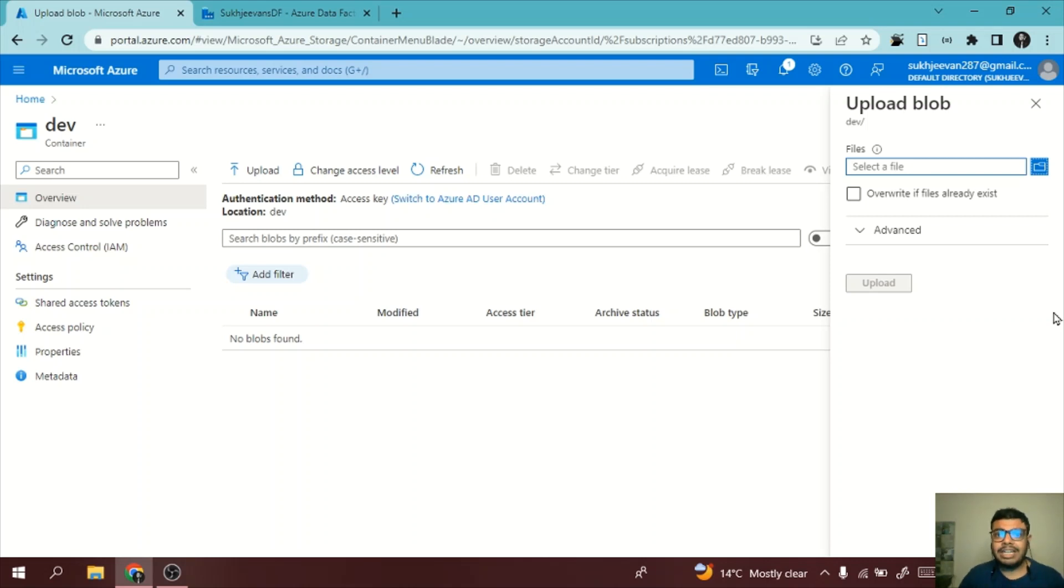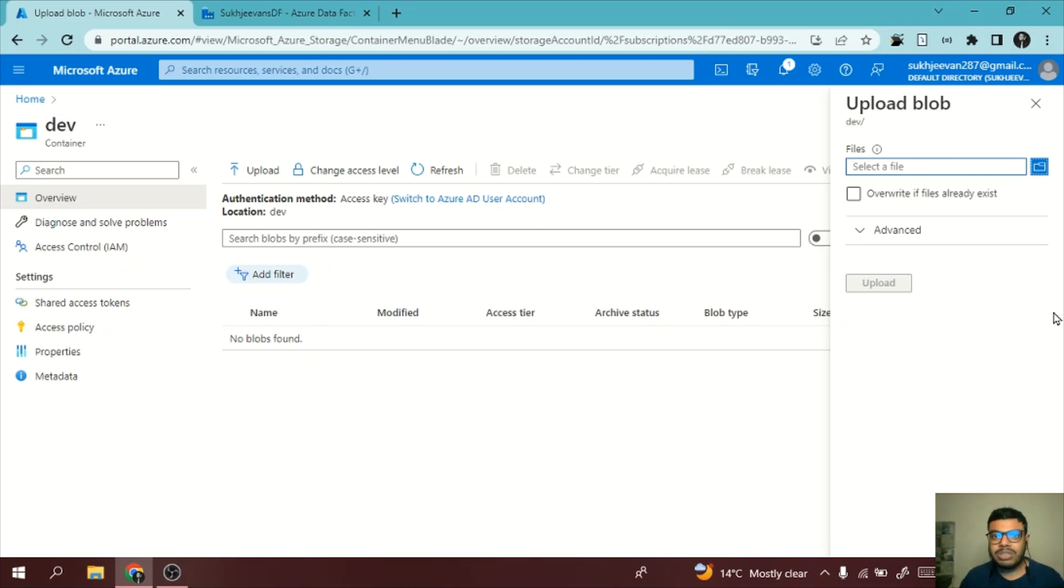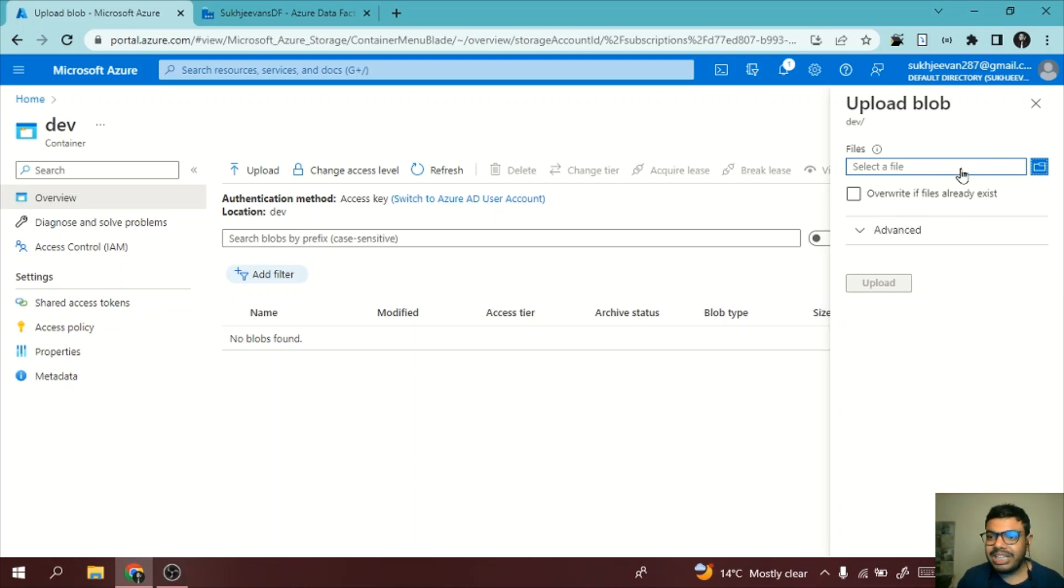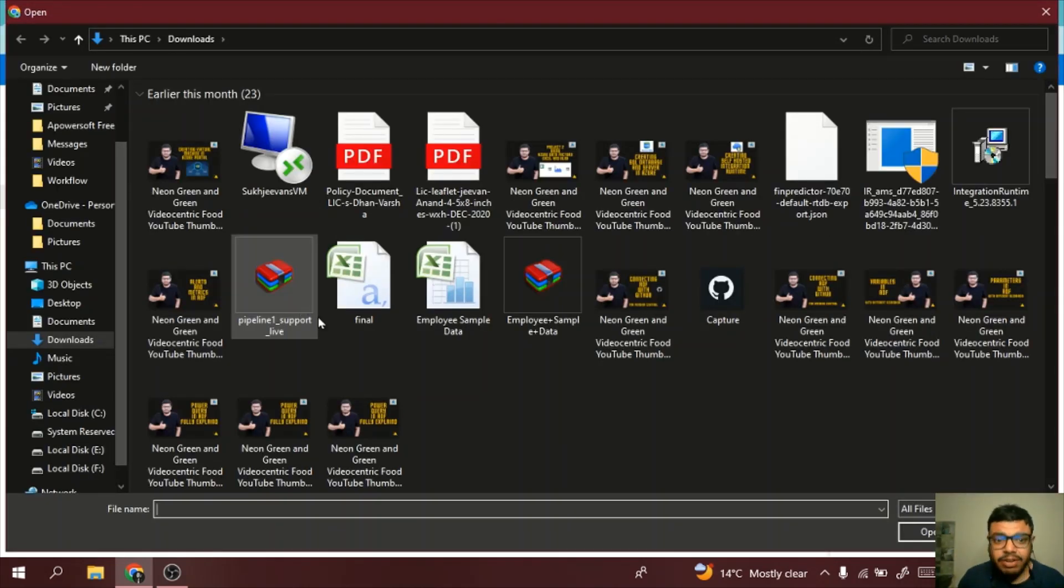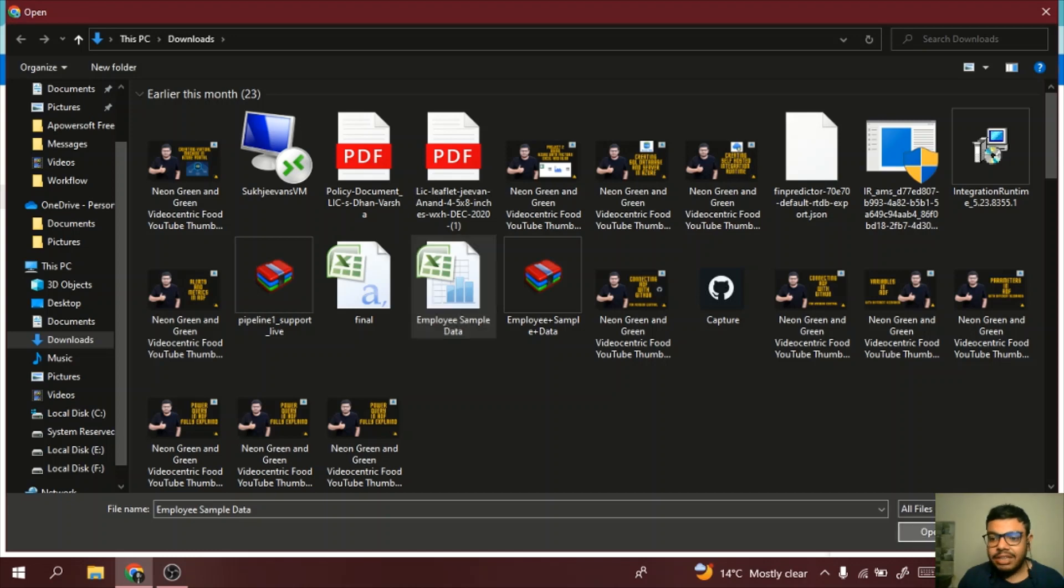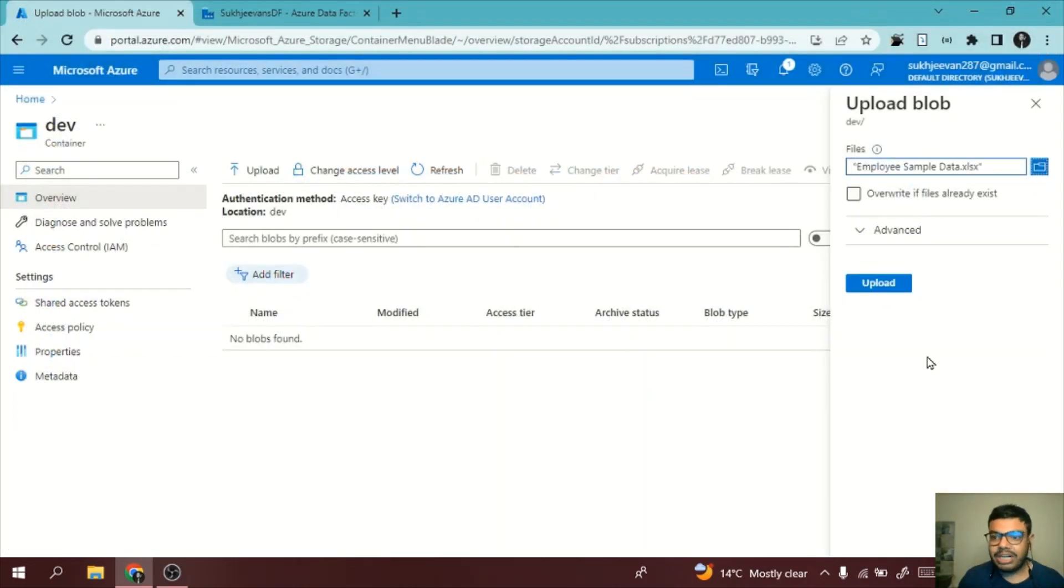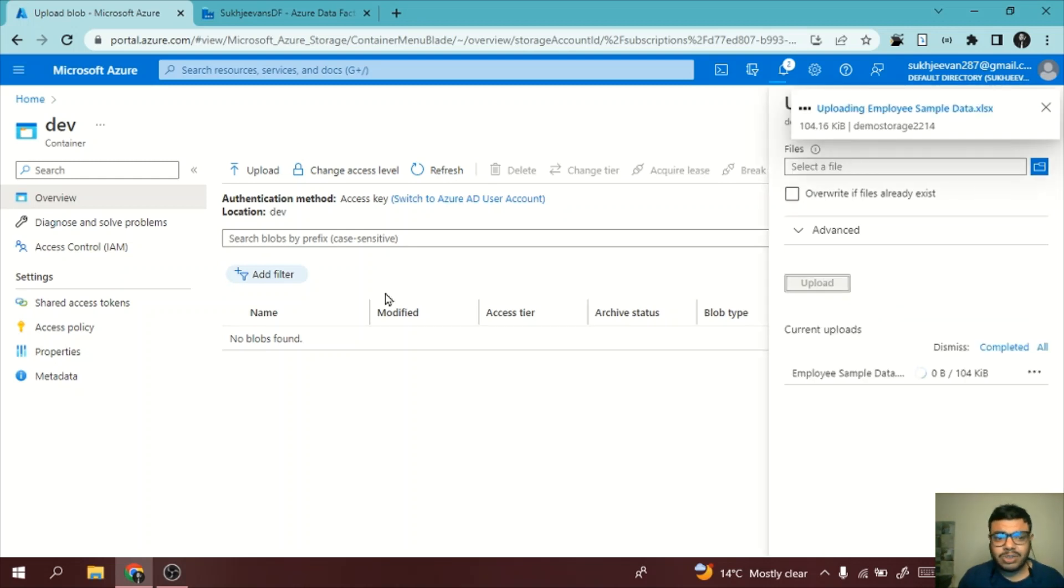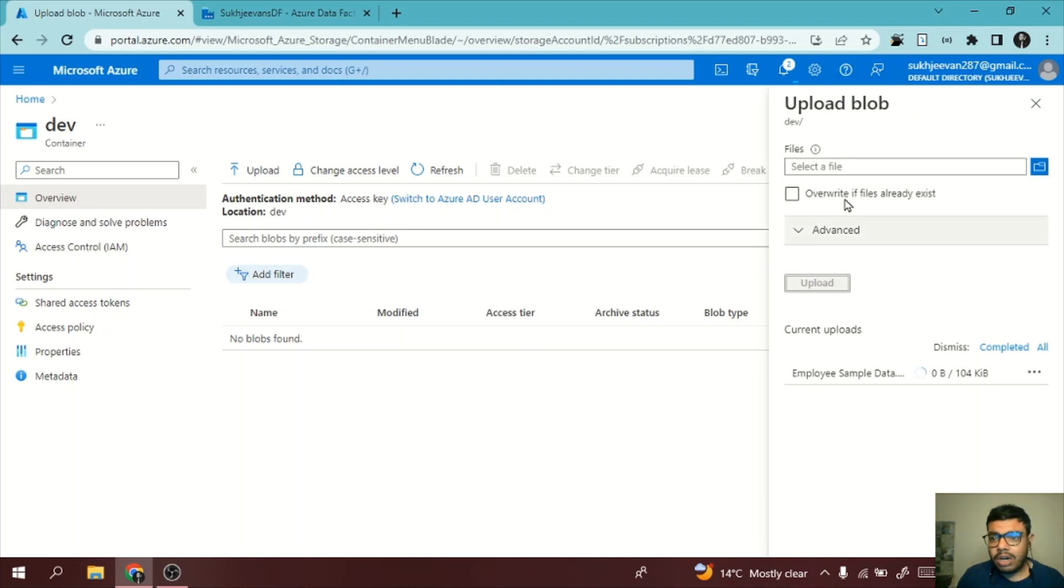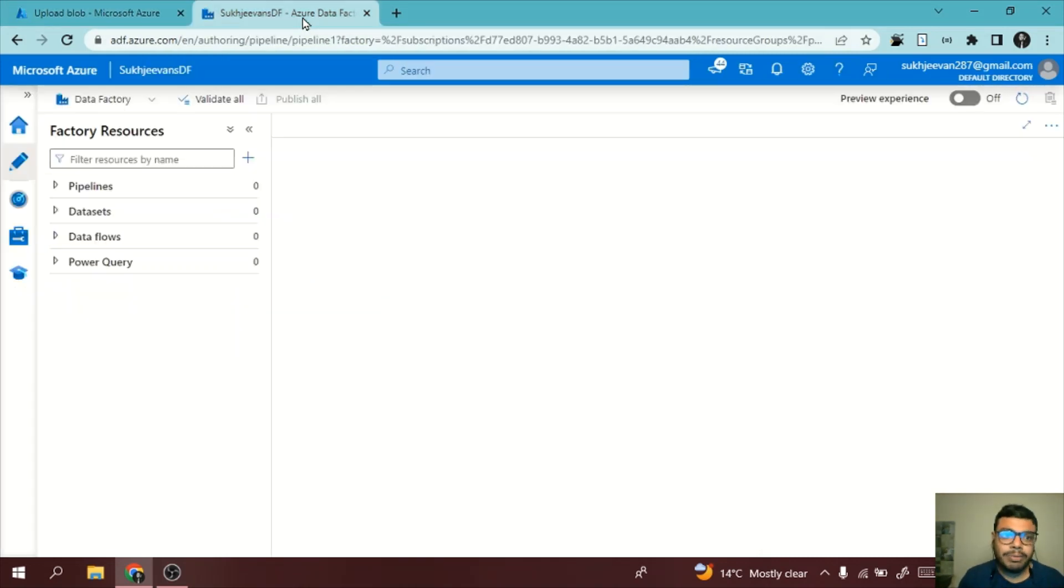Automatically, in an automated way, you can definitely go for delete activity. Let's see in demonstration how we can use delete activity. I am uploading an Excel file called employee sample data. It consists of some employee data which is dummy data. Now it is uploading.